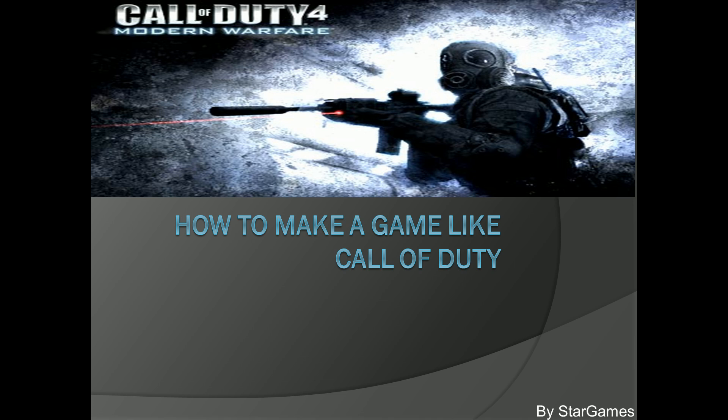Hello everybody, this is Lassa, and today we're going to start our intro to our tutorial series: How to Make a Game Like Call of Duty.